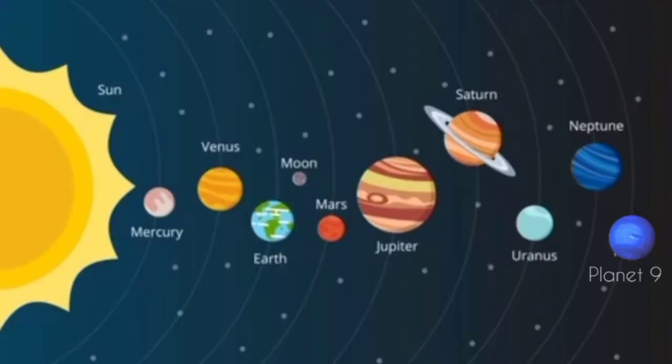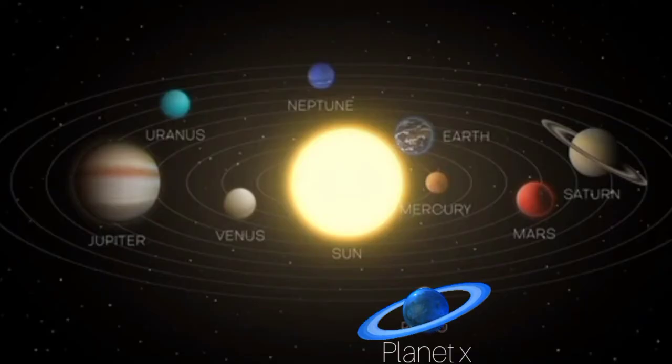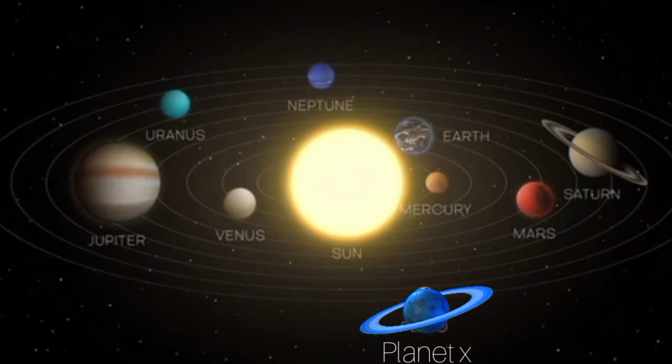Now, a fresh estimate posits that the so-called ninth planet in our solar system is closer and more observable than previously thought.